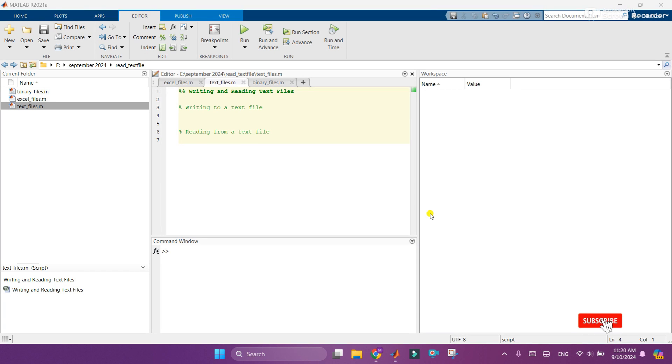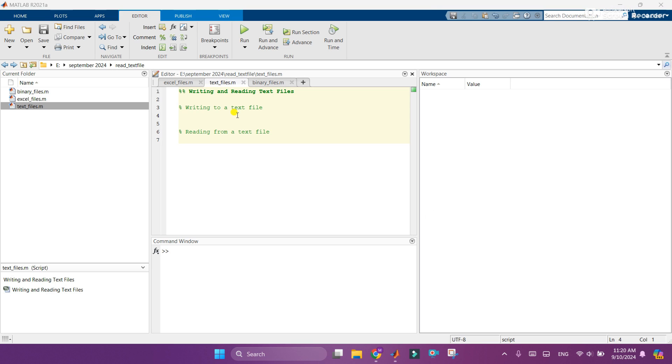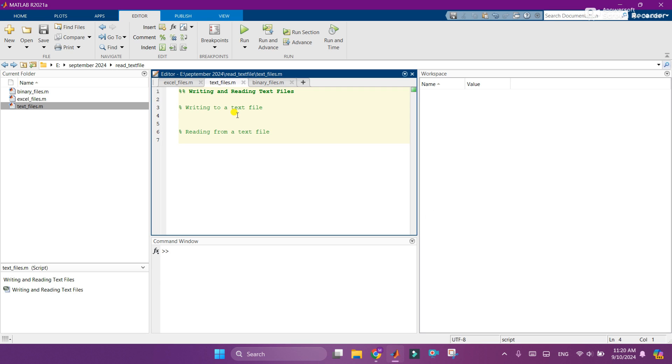Hey, what's up guys. I hope you are fine and doing well. In this video, I will talk about how to write and read a text file in MATLAB. So let's see how we can do this.